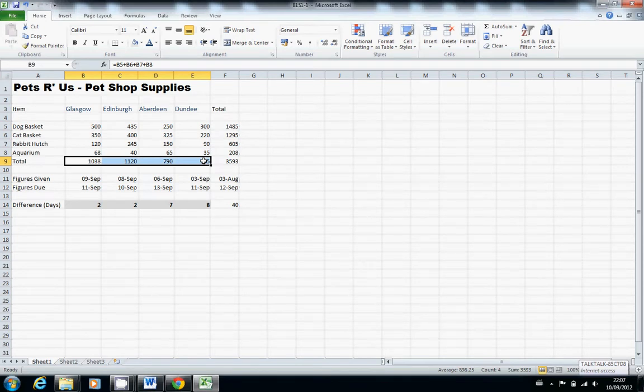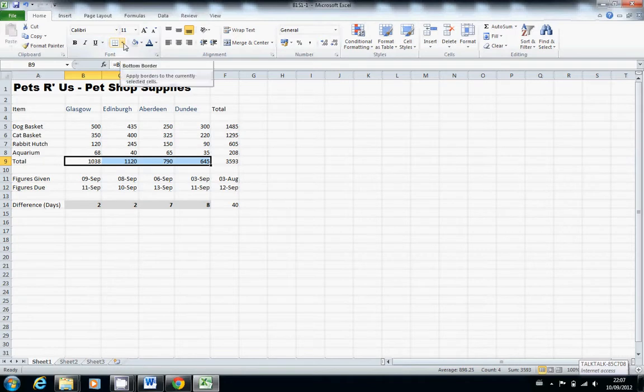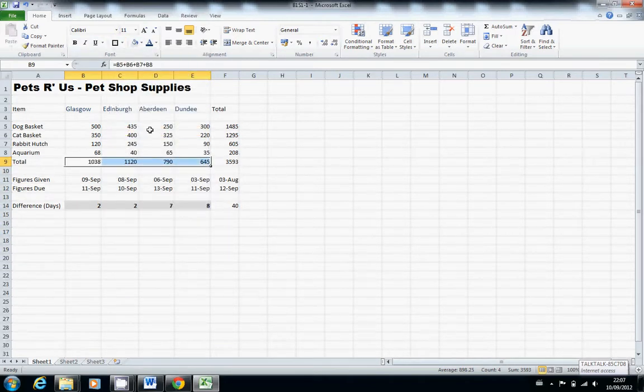I'm going to click on the drop down menu and the border button. So the drop down menu and the border button, which is here. And a thick box border. There.